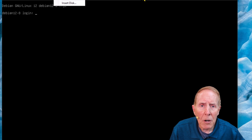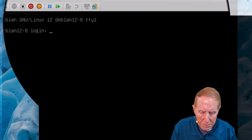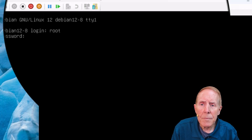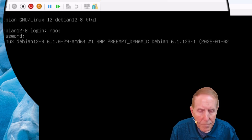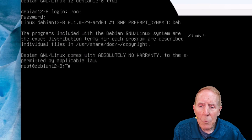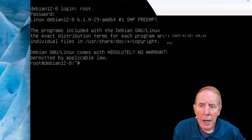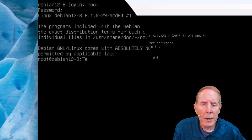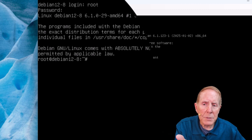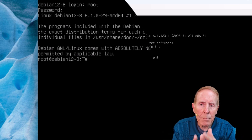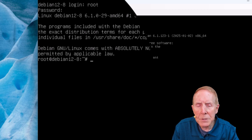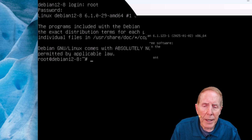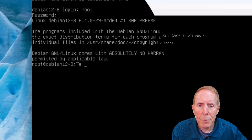Now I'm going to be logging on as root. And now with the pound symbol, I know that I'm in root. When I see my prompt — root at Debian 12-8, which is the host name — and I see the pound symbol, I know that I have admin access to the operating system.